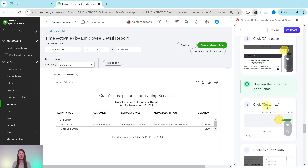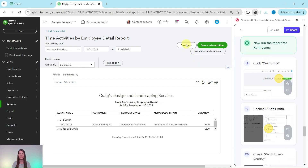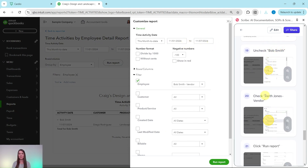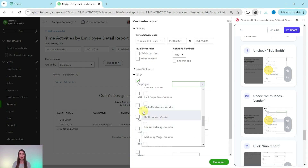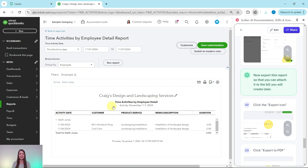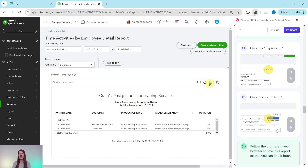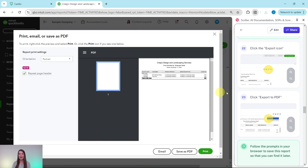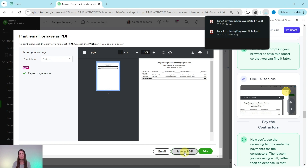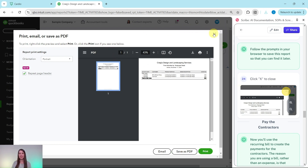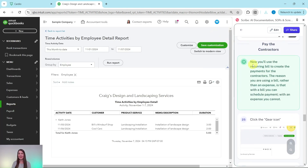Now let's go ahead and run the report for Keith Jones. Click on Customize once again, then this time uncheck Bob Smith and check Keith Jones — click the down arrow, uncheck Bob Smith, scroll down until you find Keith, click the checkbox next to his name, and then click Run Report. Now we're seeing this report just for Keith and his hours worked. Export this report by clicking the export icon and then Export to PDF, and follow the prompts in your browser to save it so you can find it later. Let's close out of this by clicking the X.